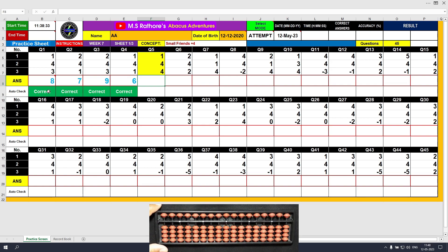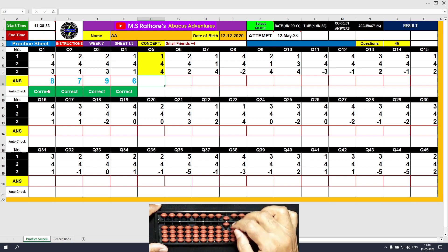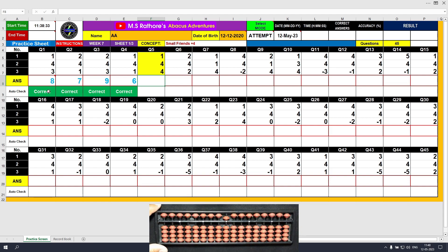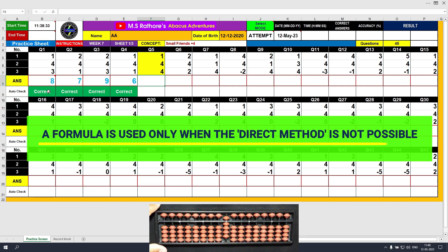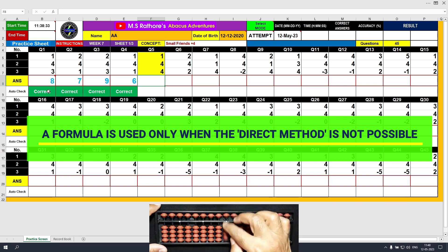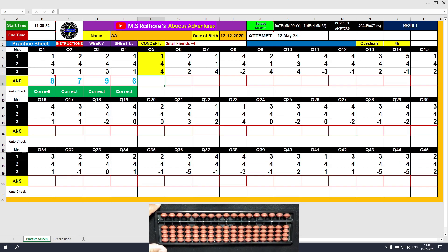Question number 5. Plus 1 — the answer is 1. Plus 4 equals plus 5 minus 1 — the answer is 5. Now the third value is plus 4. This time we have 4 beads available, so we will use the direct method: plus 4. The final result is 9. Clear and type 9.